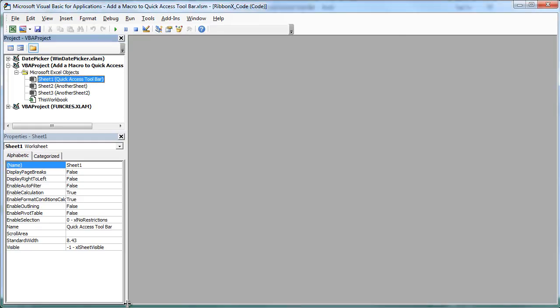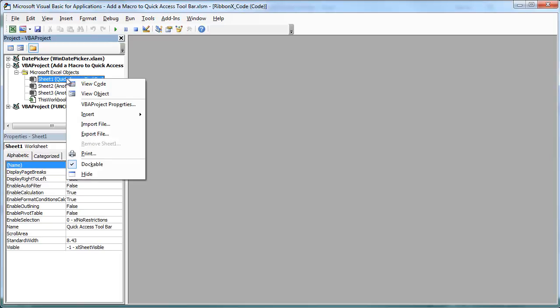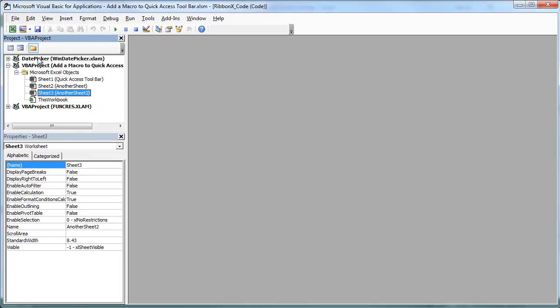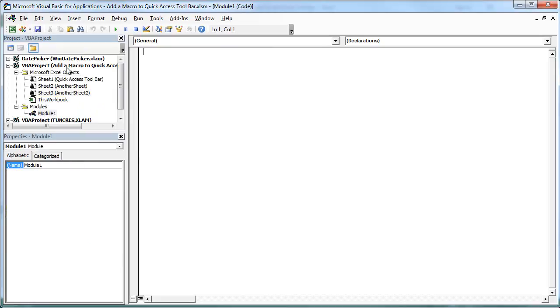You can press Alt F11 to go to the VBA window. I can right click on any one of the sheets here and say insert module or I can simply come here on top and click on module. It'll insert a new module for me.